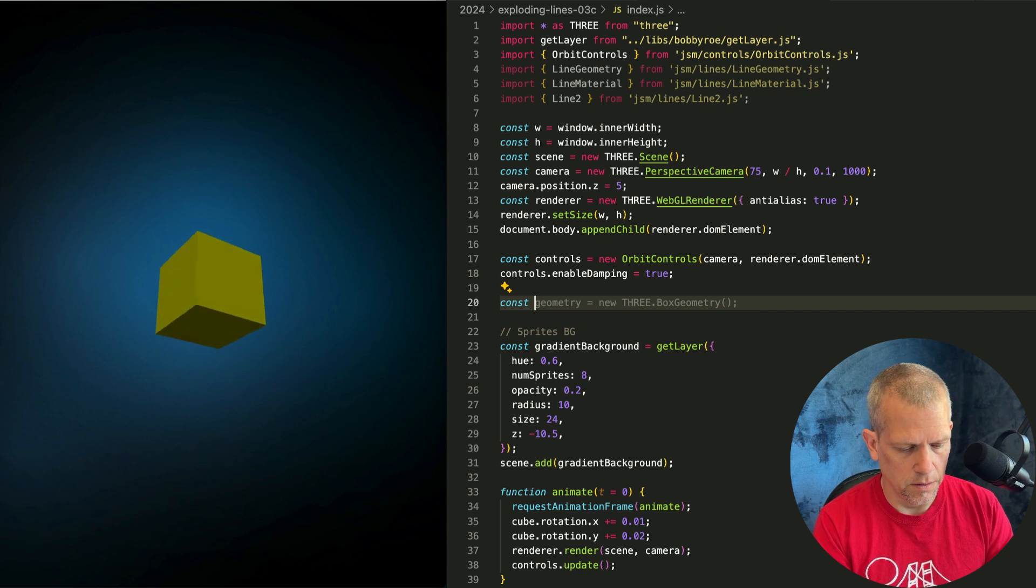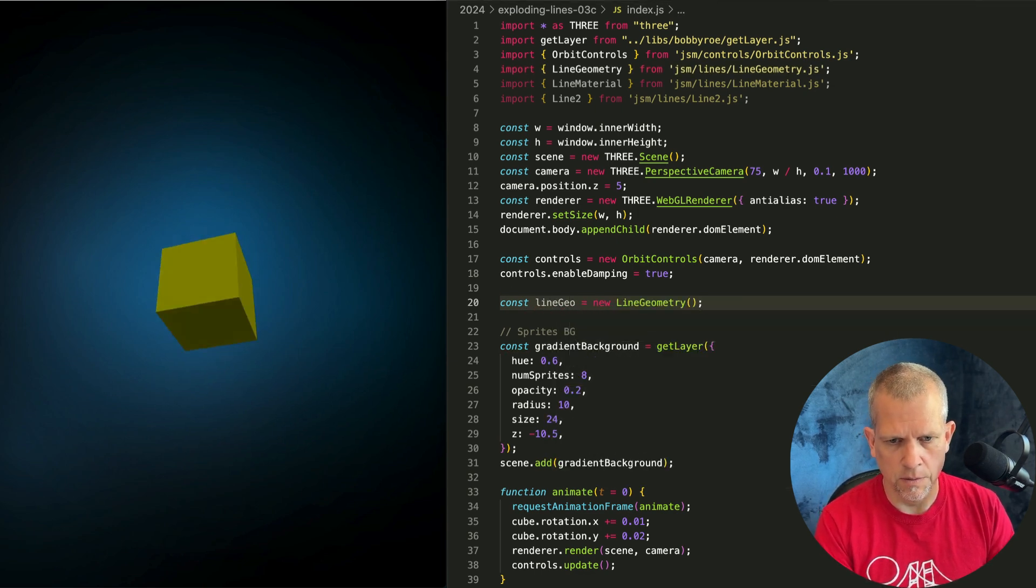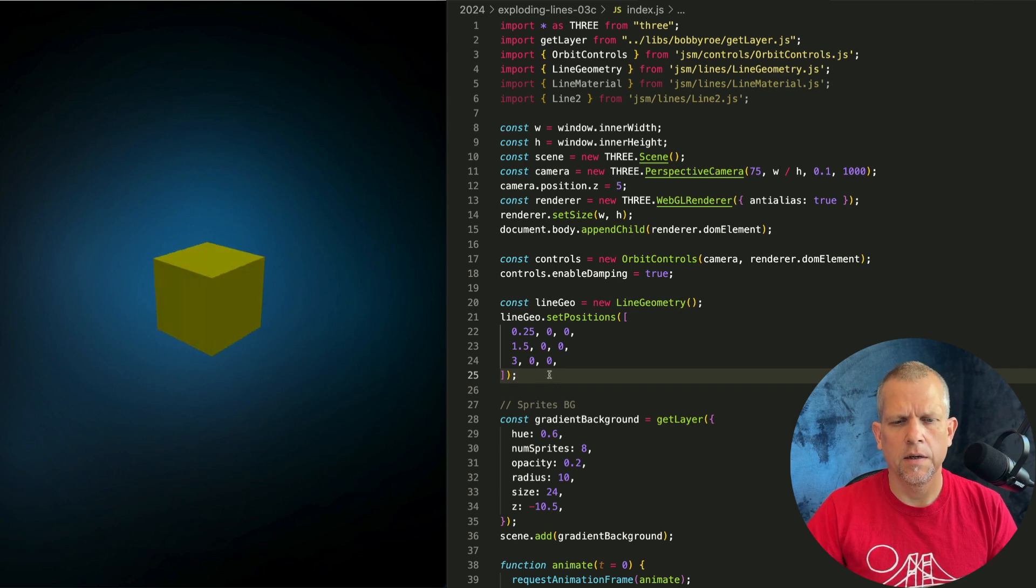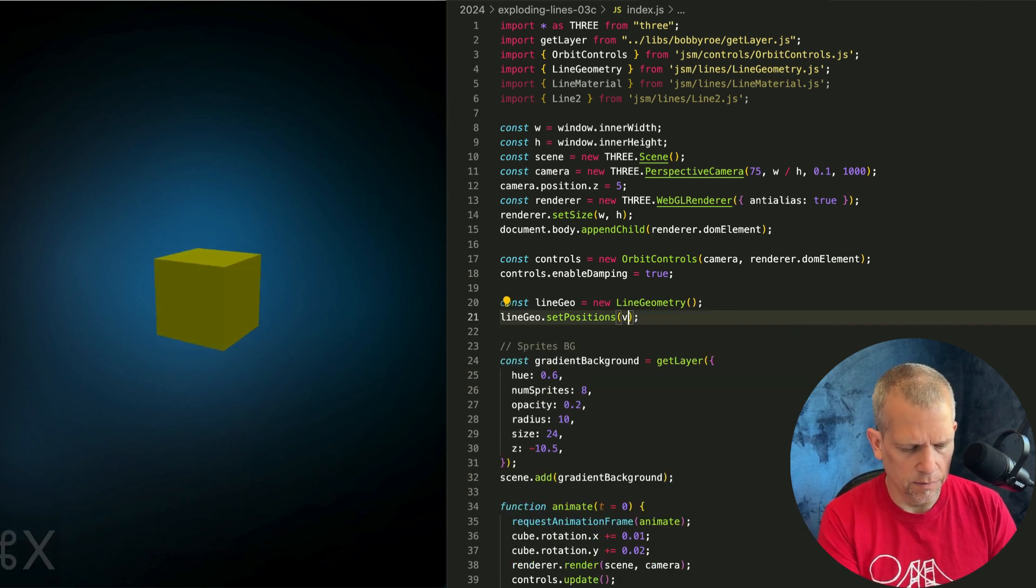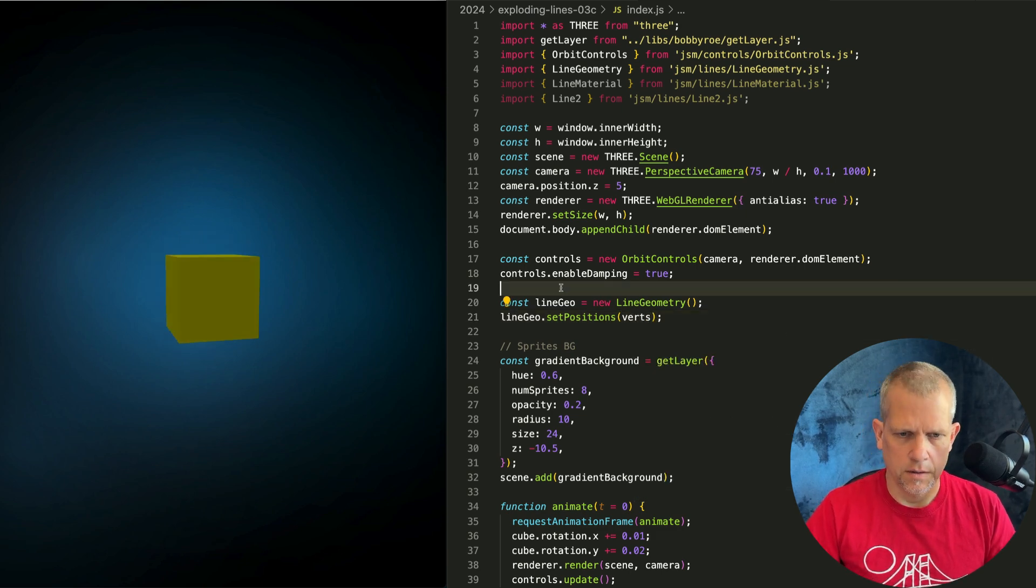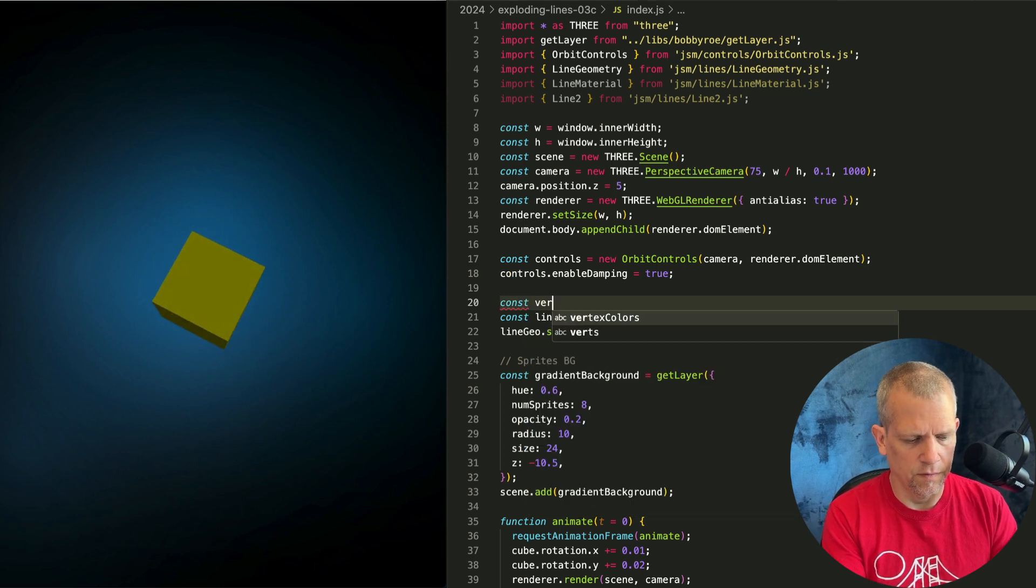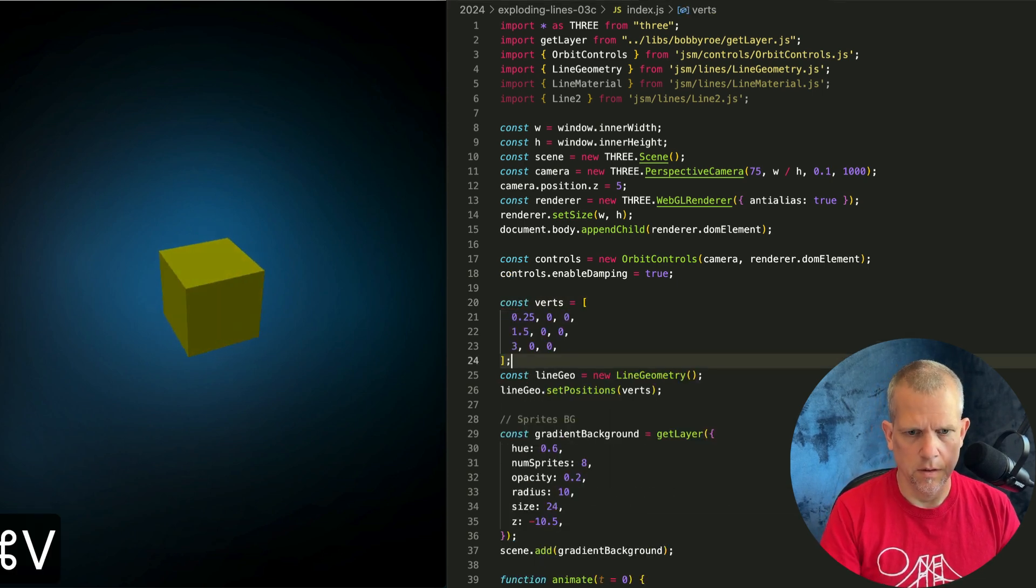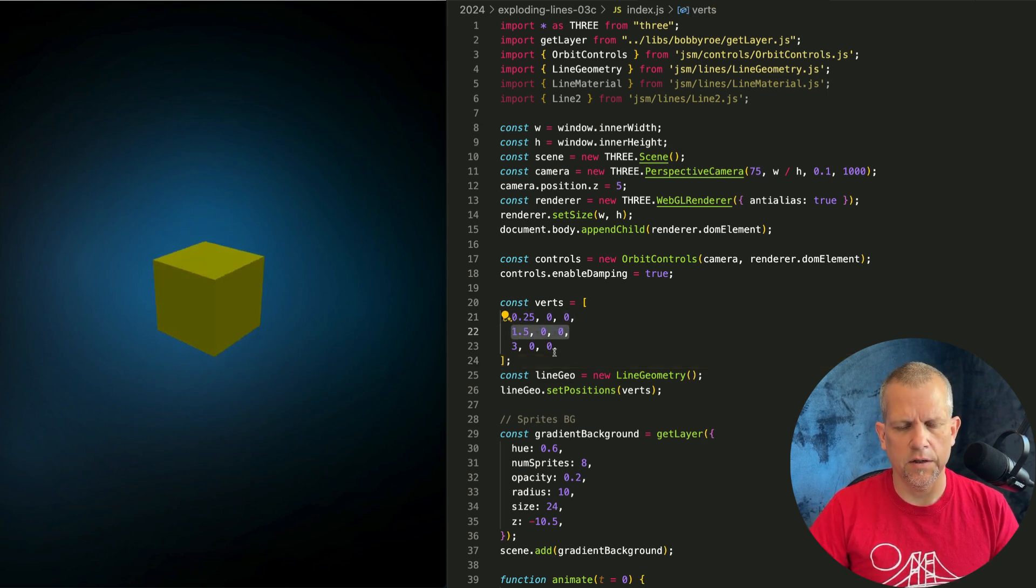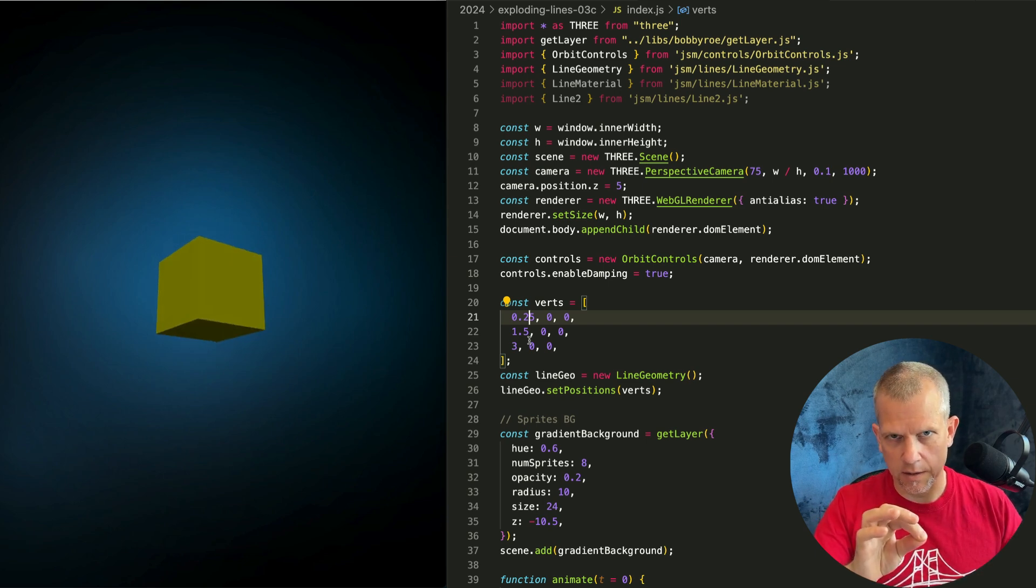Const lineGeo equals new LineGeometry. I like to break this out into a named array, call it verts. Const verts equals, paste. These are three points in 3D space, x, y, and z coordinates, so I'm just going to draw a line along the x-axis.